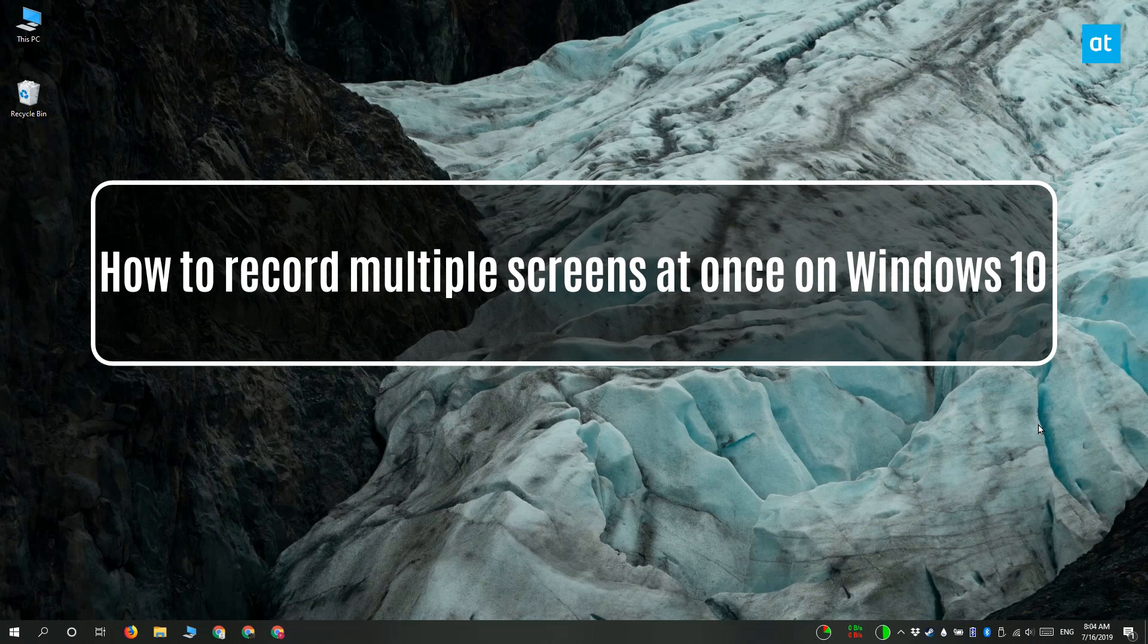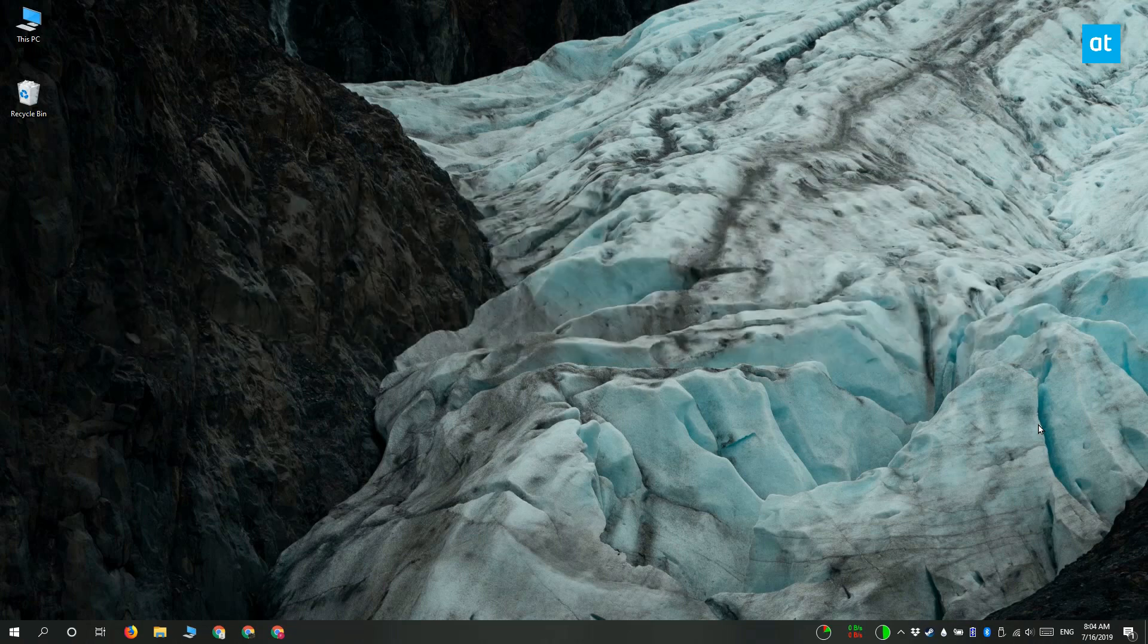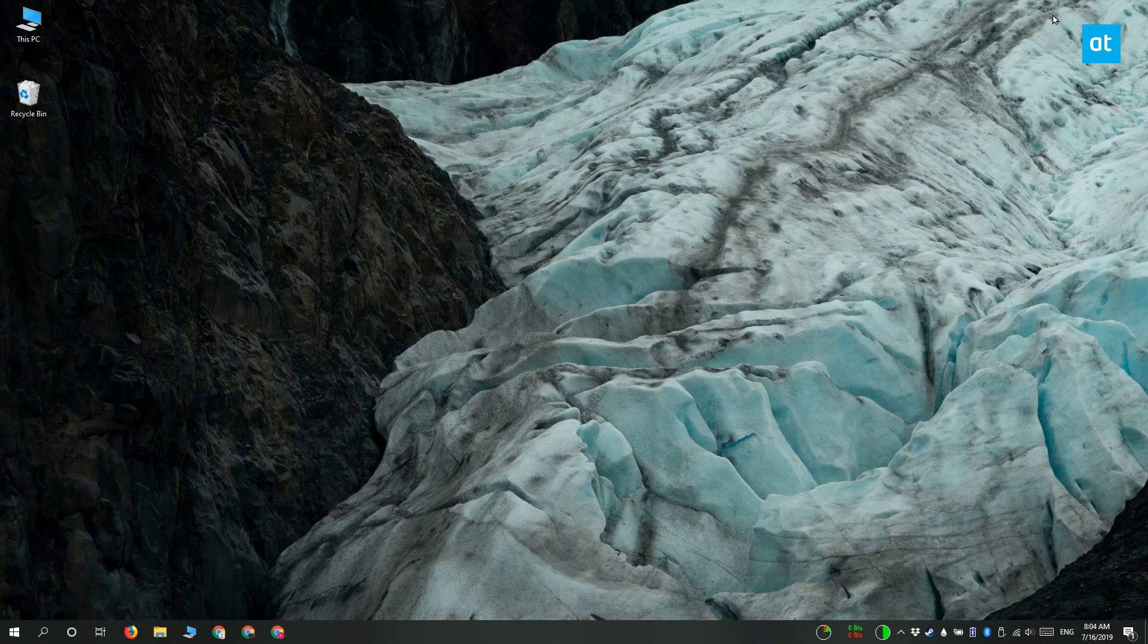Hi everyone, Fatma here from Addictive Tips and I am going to show you how you can record two screens side-by-side simultaneously on Windows 10.